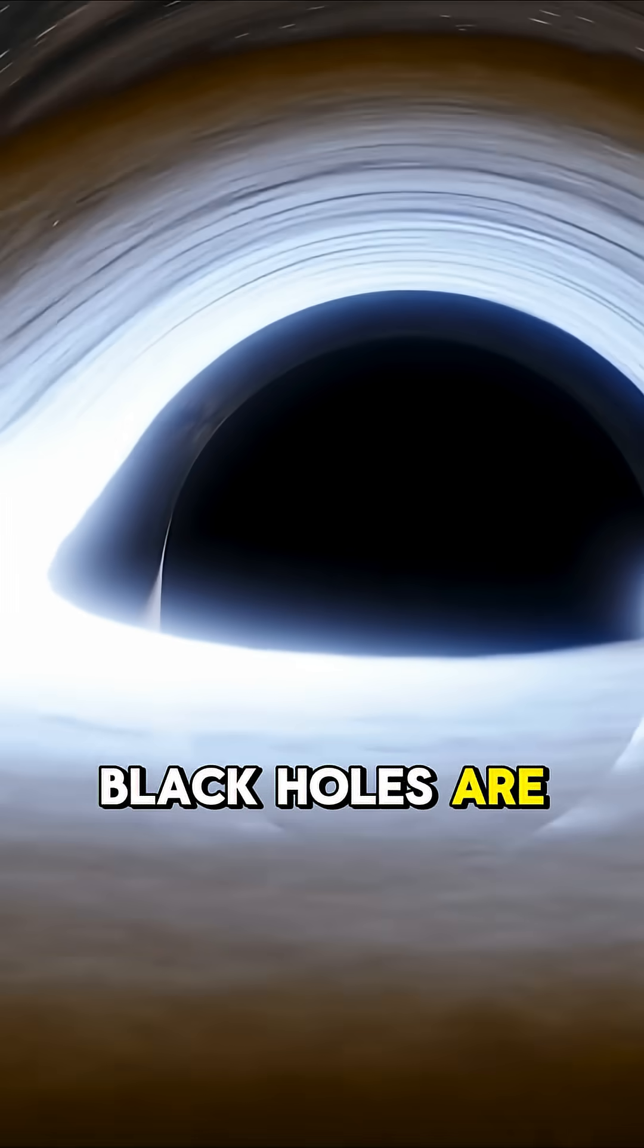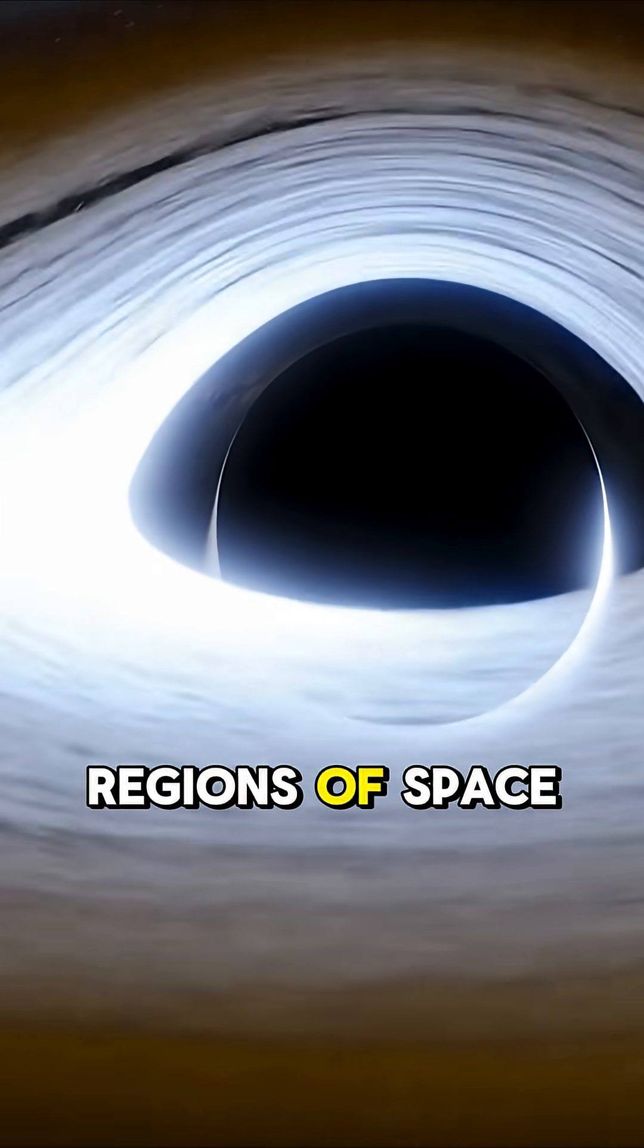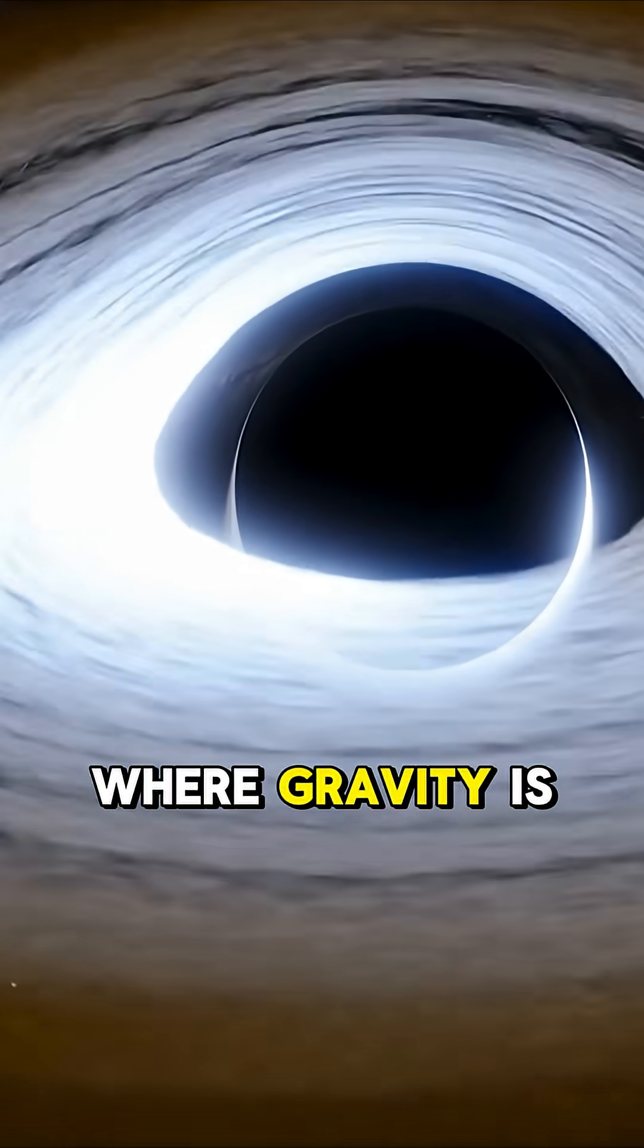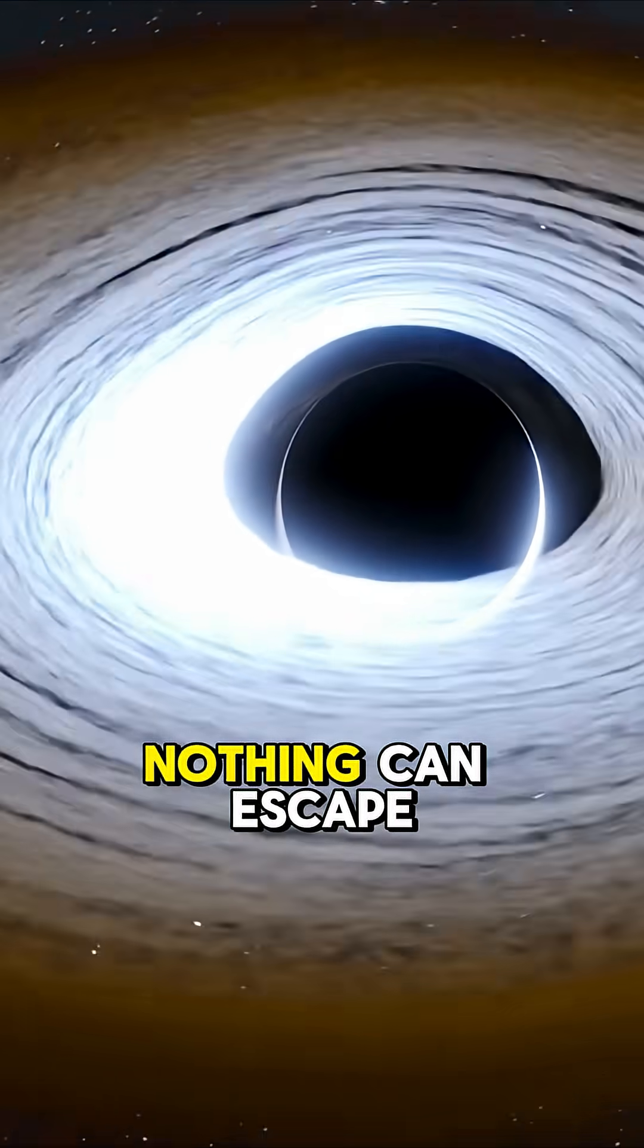Black holes are cosmic monsters, regions of space where gravity is so intense, nothing can escape, not even light.